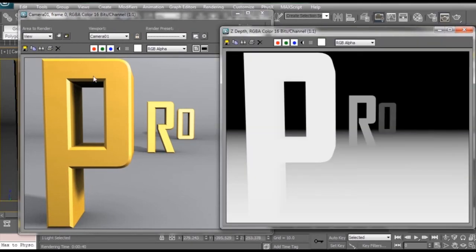So there we go. We have both our standard render and our Z pass. So make sure you save both these images separately and we'll hop over to Photoshop where I'll show you how to use these in post-production.